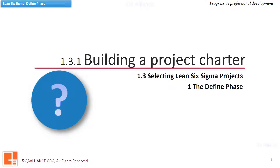Welcome back. Have you wondered how a Lean Six Sigma project is selected? How does it come into existence? What are the ways in which we can identify an improvement project?